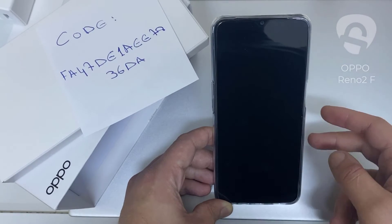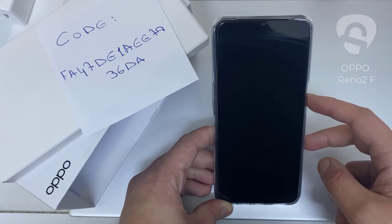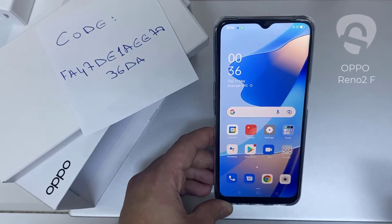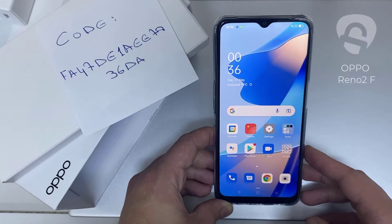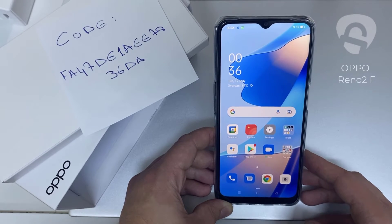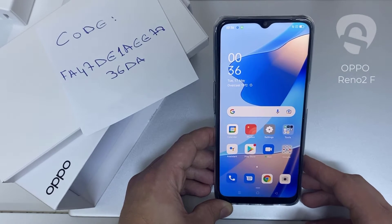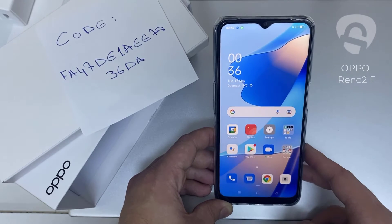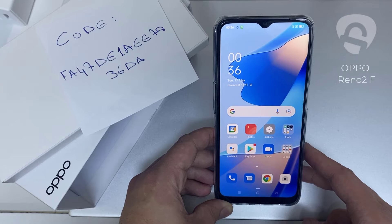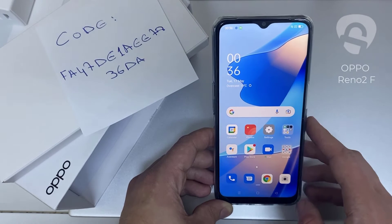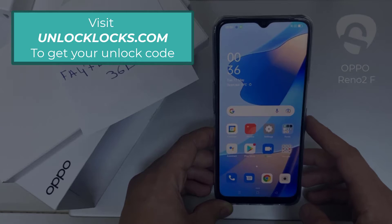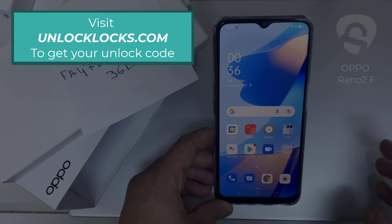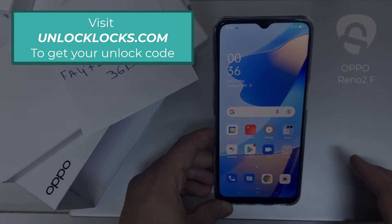In this video I'm going to show you how you can enter the unlock code or the region unlock code for your OPPO device, so you can unlock it for any network or any region. The first thing you're going to do is go to unlocklux.com to get the unique unlock code of your phone.